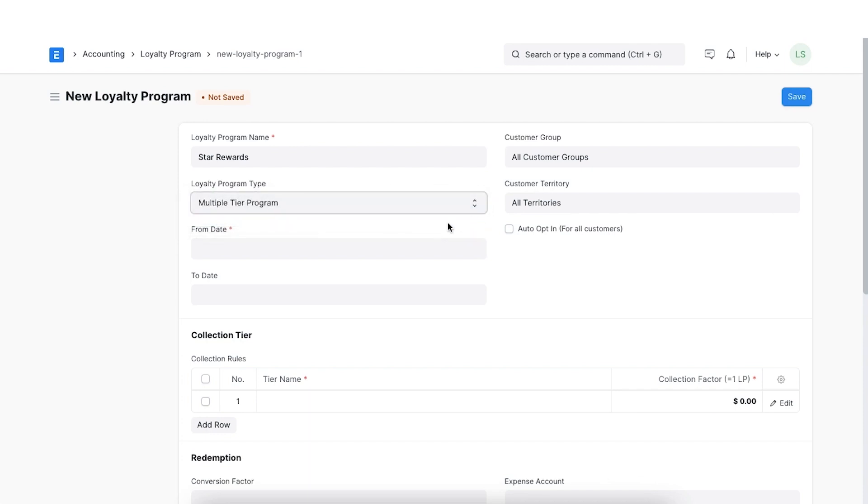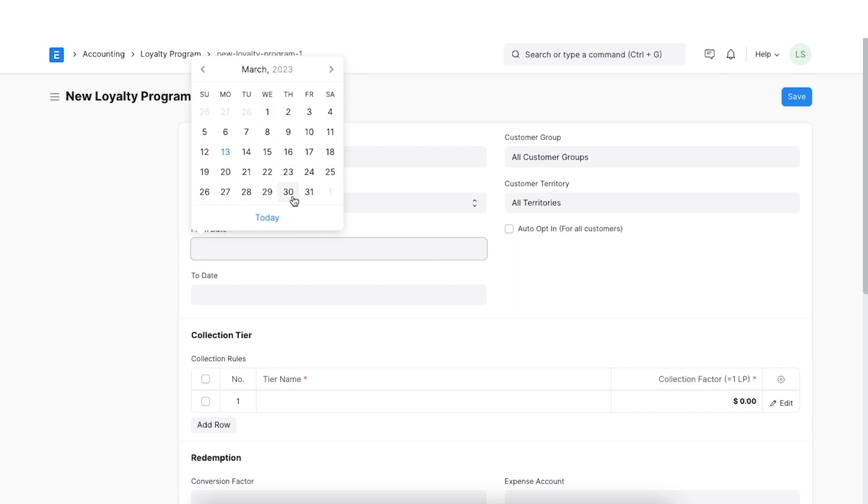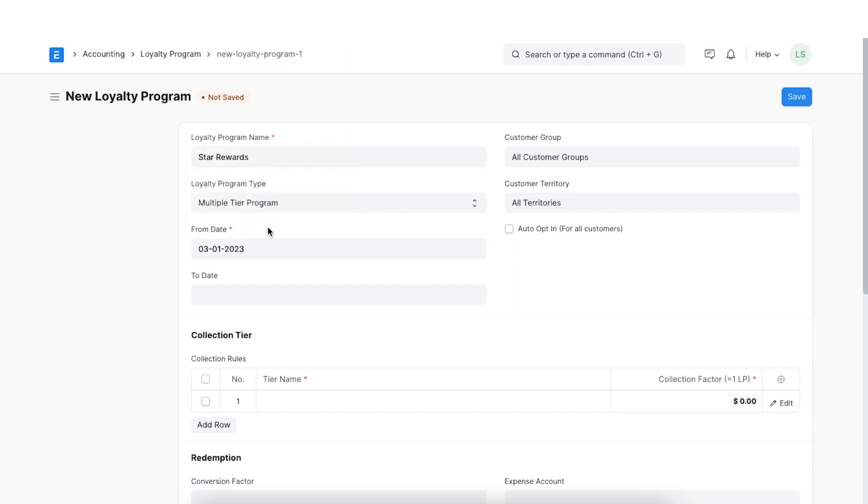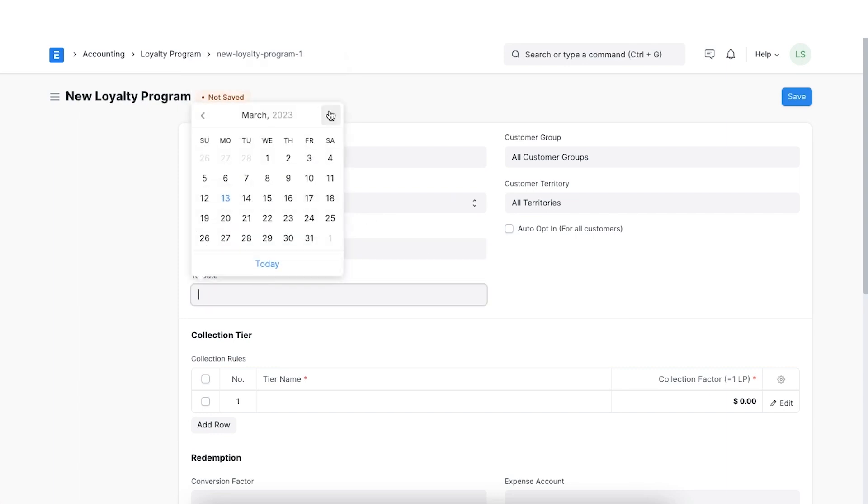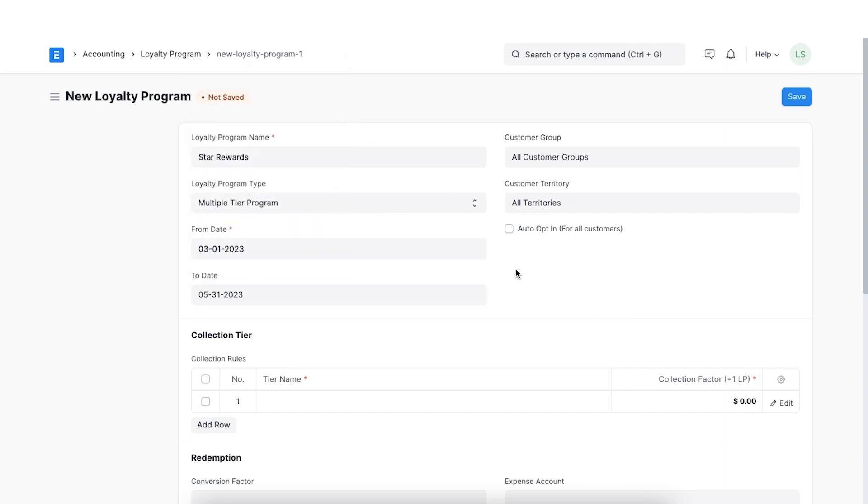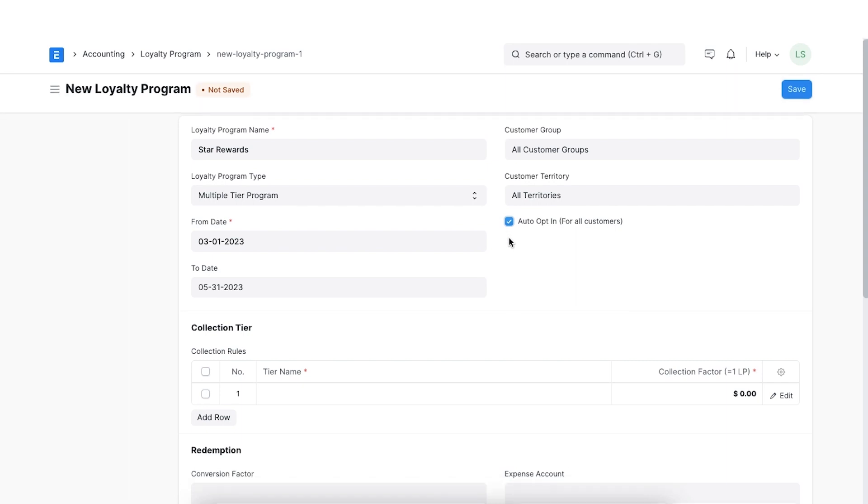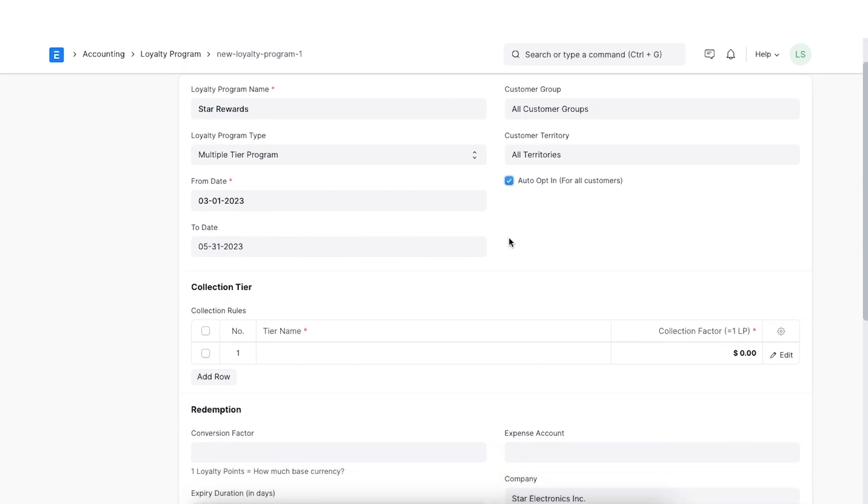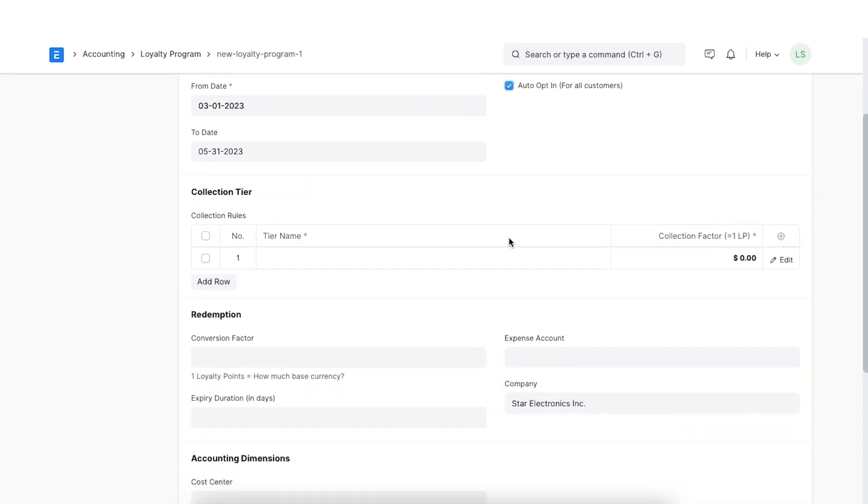Next, we can add a date range for which this loyalty program will be valid and select a customer group and territory for which this loyalty program is applicable. We can also select the auto opt-in checkbox if we want this loyalty program to apply to all customers in the chosen territory and customer groups.